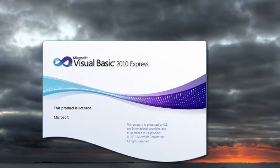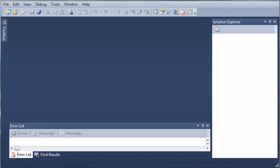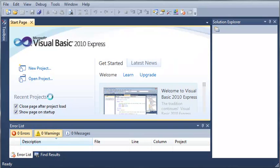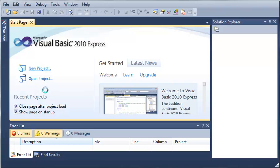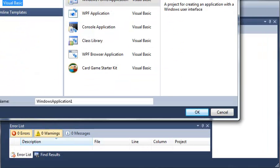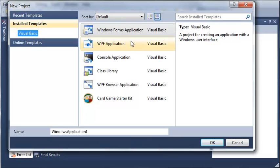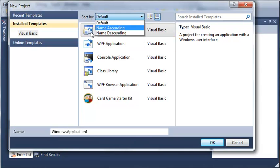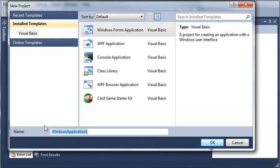Hello YouTube, Sam here from youtube.com/onlivegamer. In this tutorial we're going to be talking about timers. So let's go ahead and create a new project. We'll go ahead and select Windows Forms Application and we will set the name to Timers.